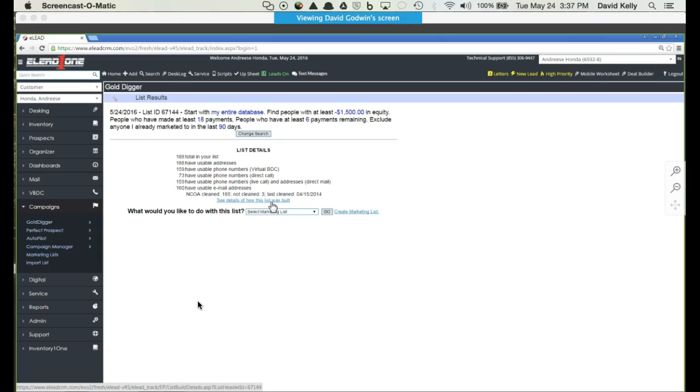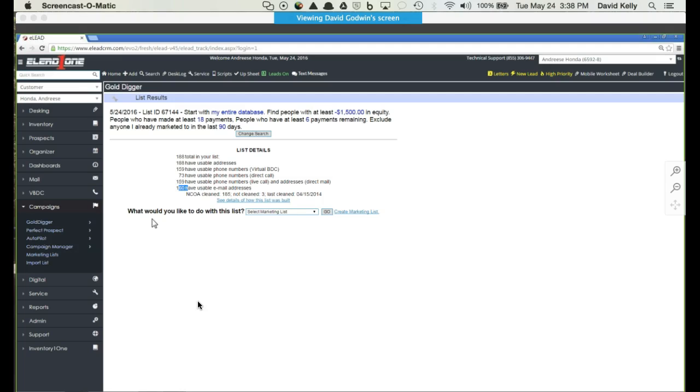As you can see, it only takes a couple of seconds. Once the list pulls up, you have a breakdown of 188 people that have equity. All of them have a physical address, 159 have a good phone number, and 160 have a physical email address that you can market to via email.